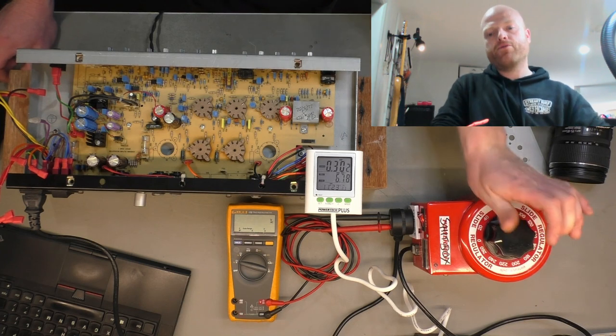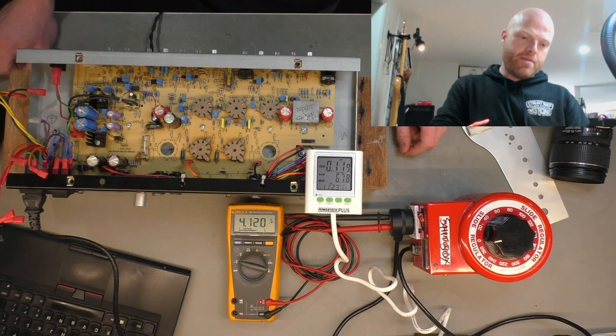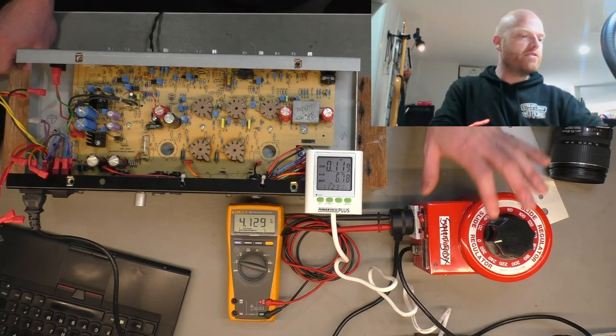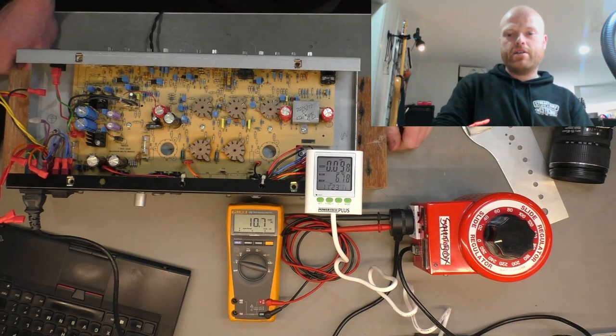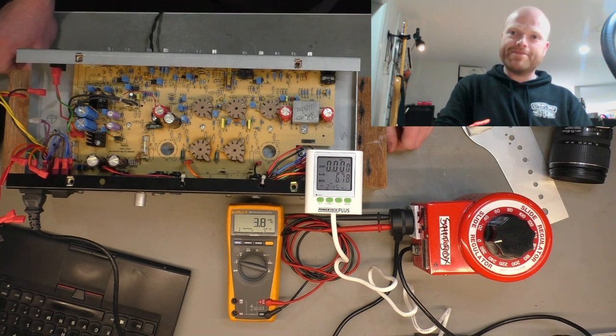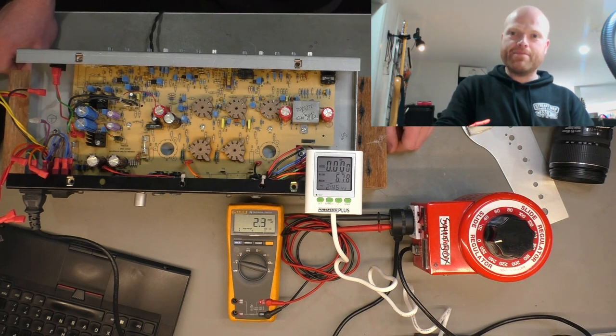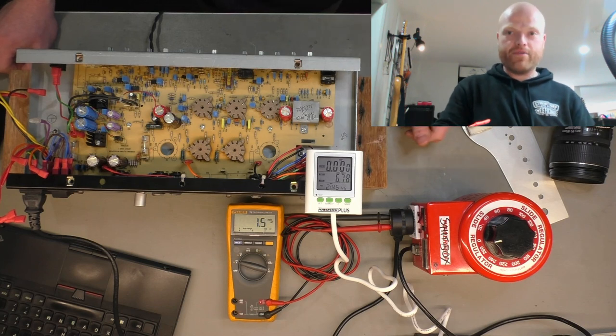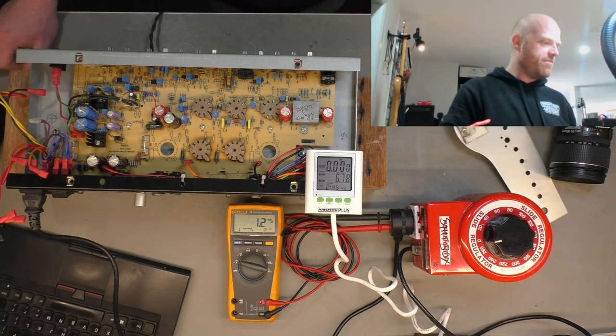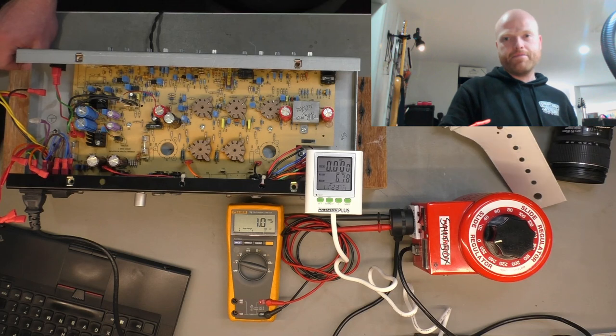So buggered transformer. So that pretty much relegates this one to the trash heap. Yay for disposable amps. Aren't you glad we keep buying them? I couldn't even find the schematic for this one. It's just like even Ashdown pretends it doesn't exist, like a red-headed stepchild.